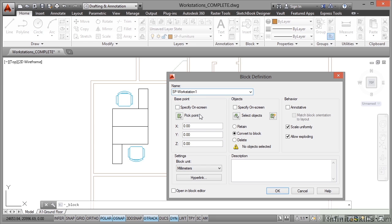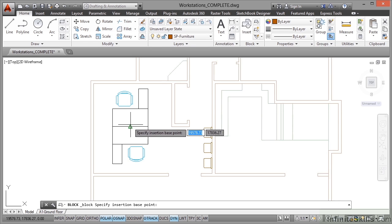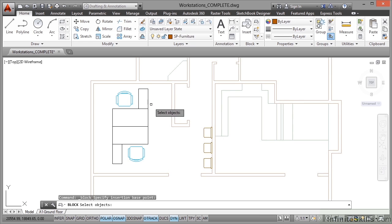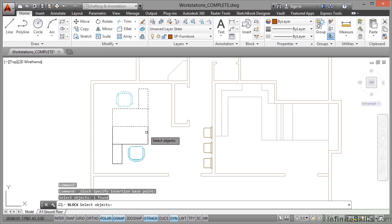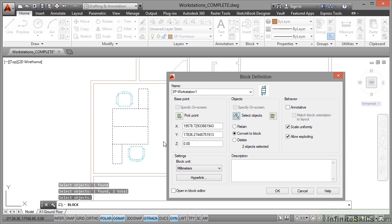Now the base point of the block, I would use pick point and I'd probably go for that midpoint there because then I know that I can rotate that around that midpoint at any point when I place it into the drawing. So there's no way I could have calculated those X and Y values. I now need to select the objects that make up my new block, which is my two blocks here that are going to become nested blocks in my workstation block. And I press enter to confirm.